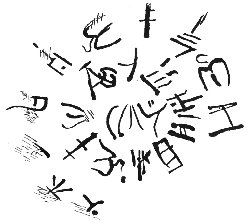The Linear A alphabet was added to the Unicode standard in June 2014 with the release of version 7.0.